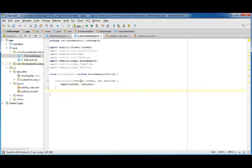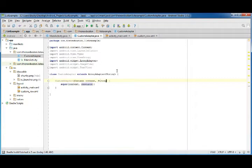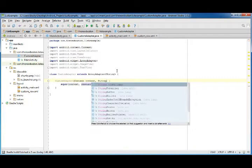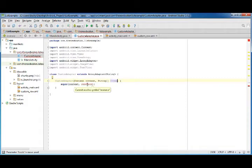We have two parameters that got passed in: context and int resource. Now this int resource is going to be that array itself. Instead of integer, it's actually a string array, so we're gonna be passing in a string array as a resource and we'll just call it foods.